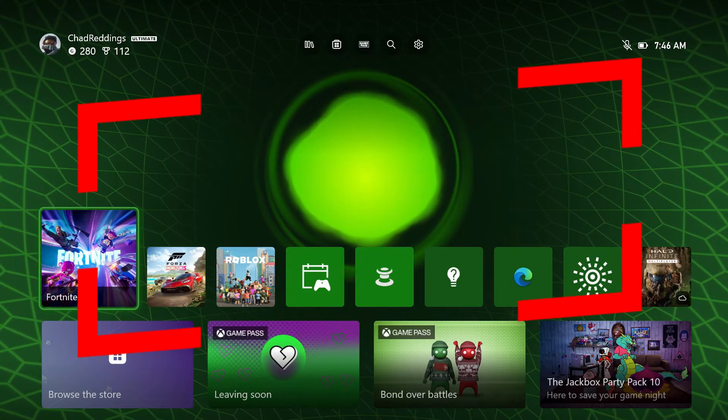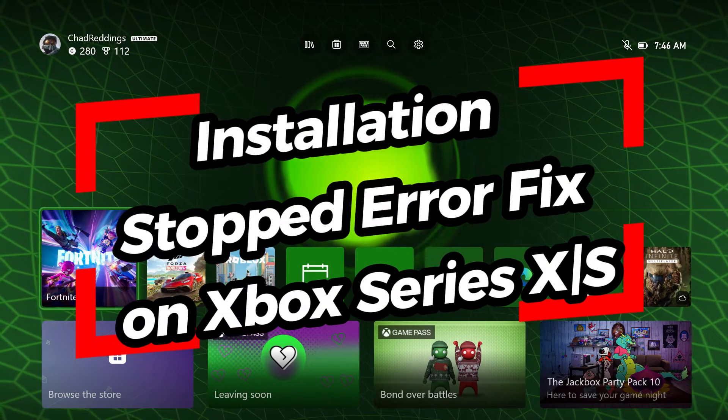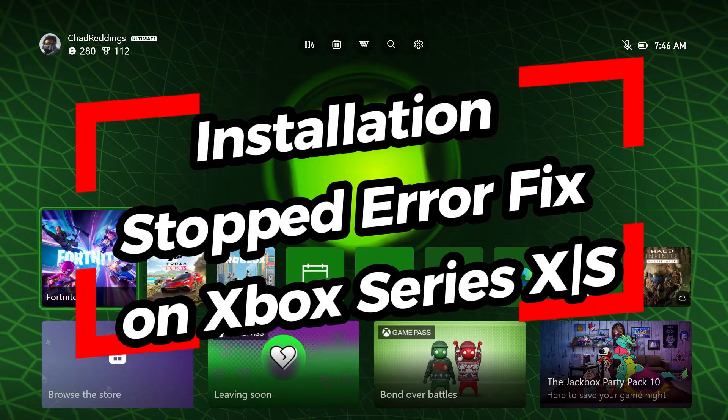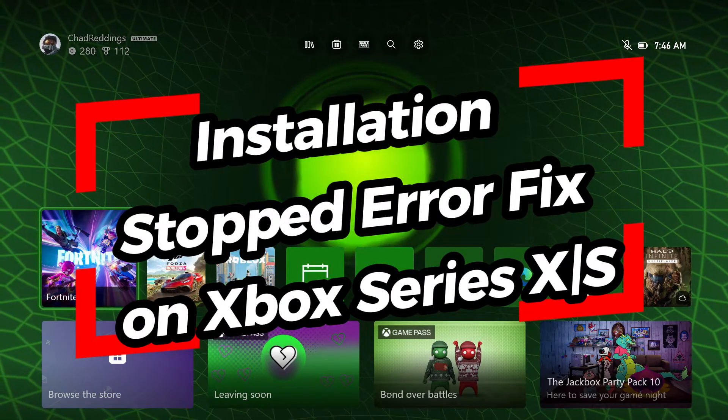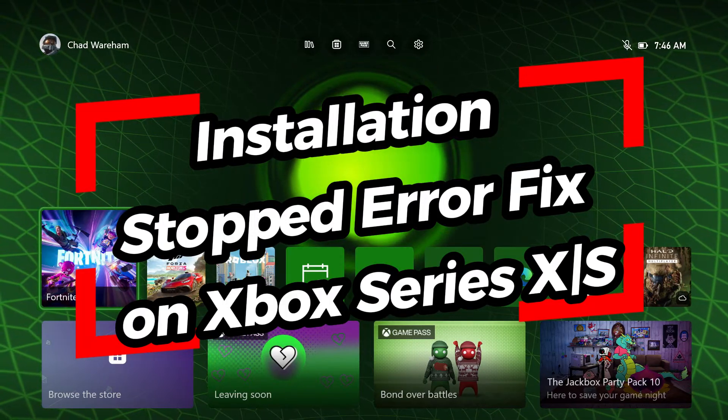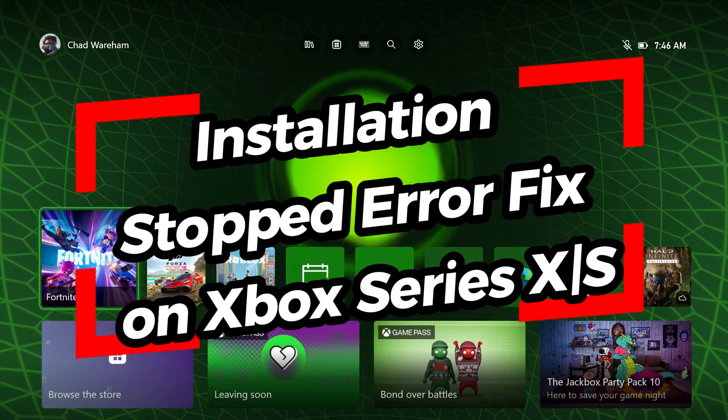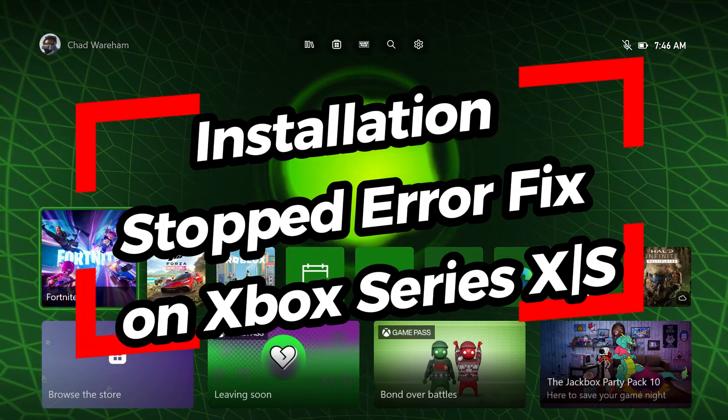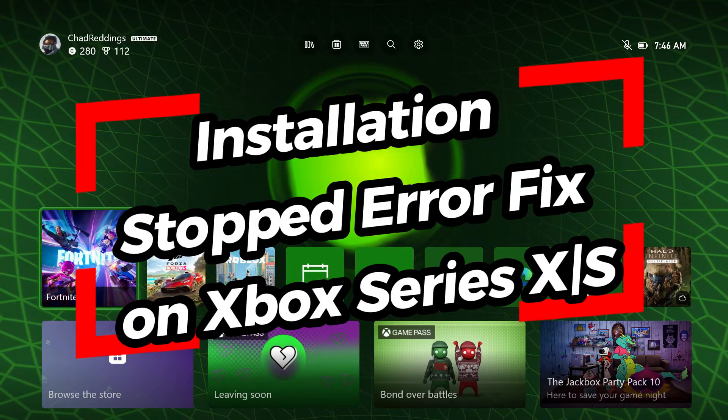In this video, I'm going to show you how to fix it when you get the error Installation Stopped on Disk or Digital Games on your Xbox Series S/X.